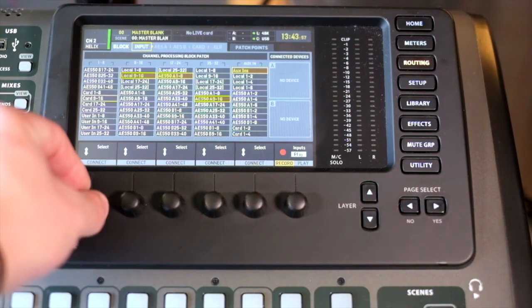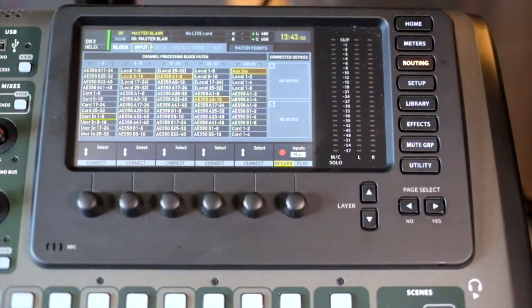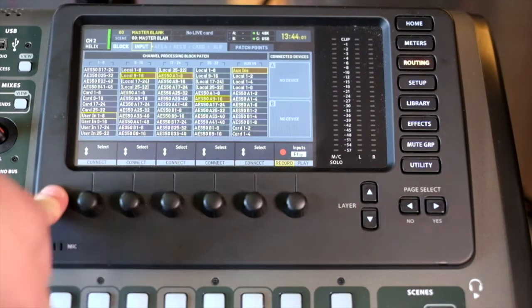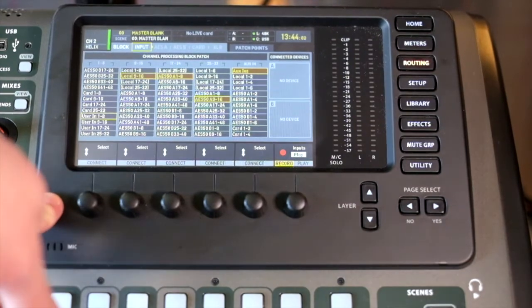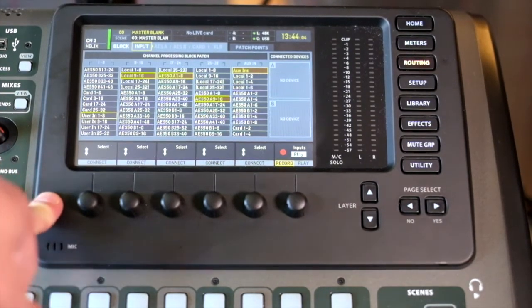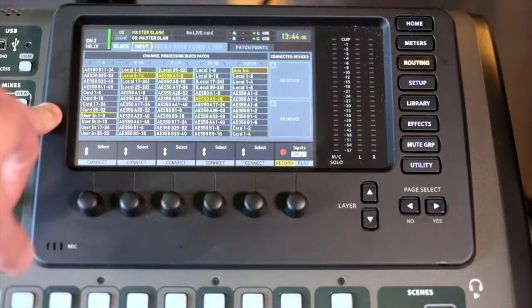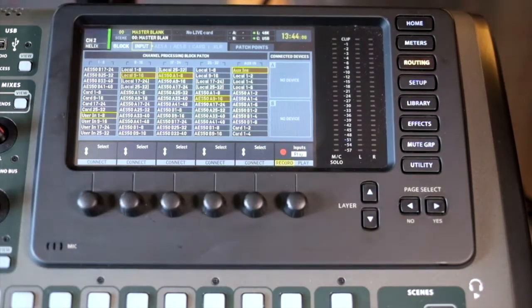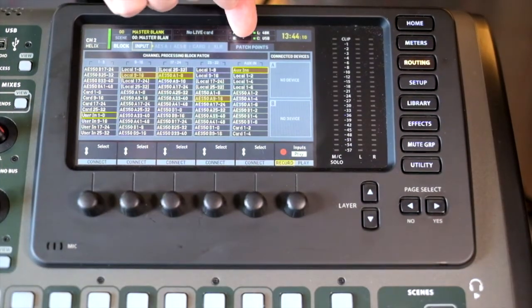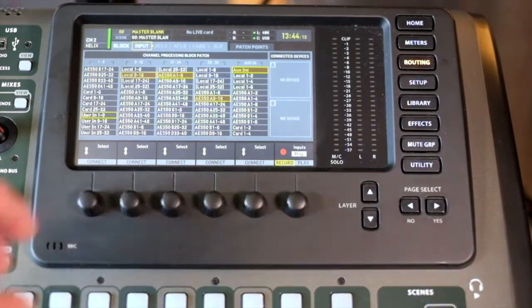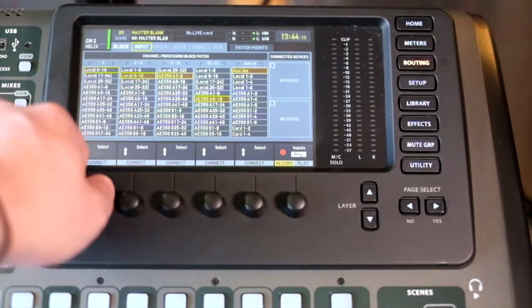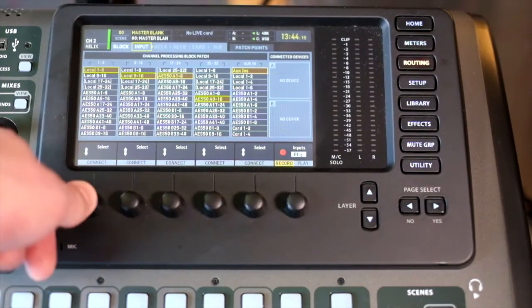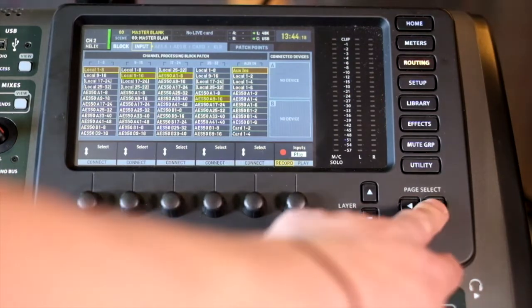And then we have user. This is the new thing for firmware 4.0, and that is a direct link to patch points which is over here. So once we've set our inputs, we can have a look at our outputs.